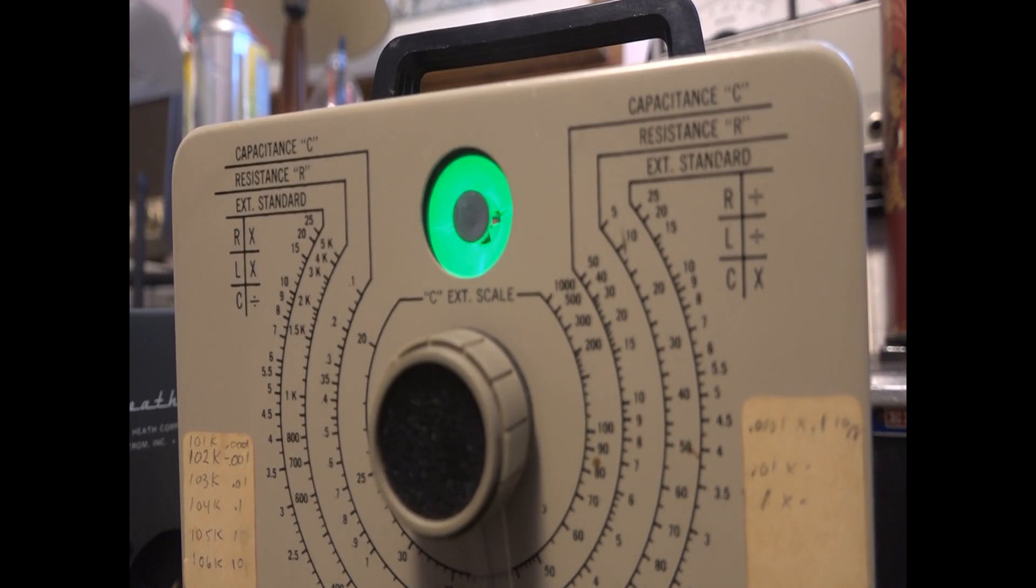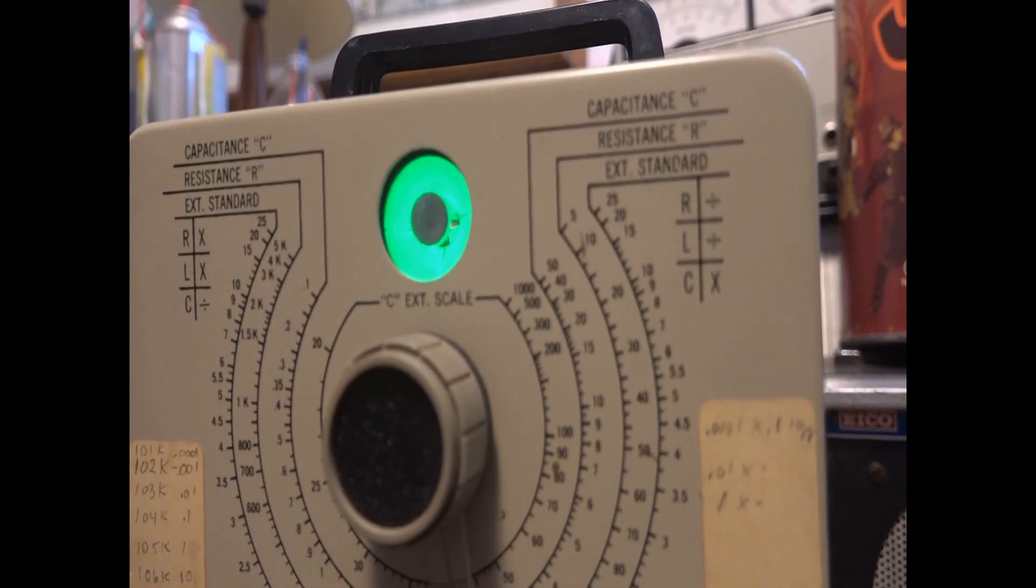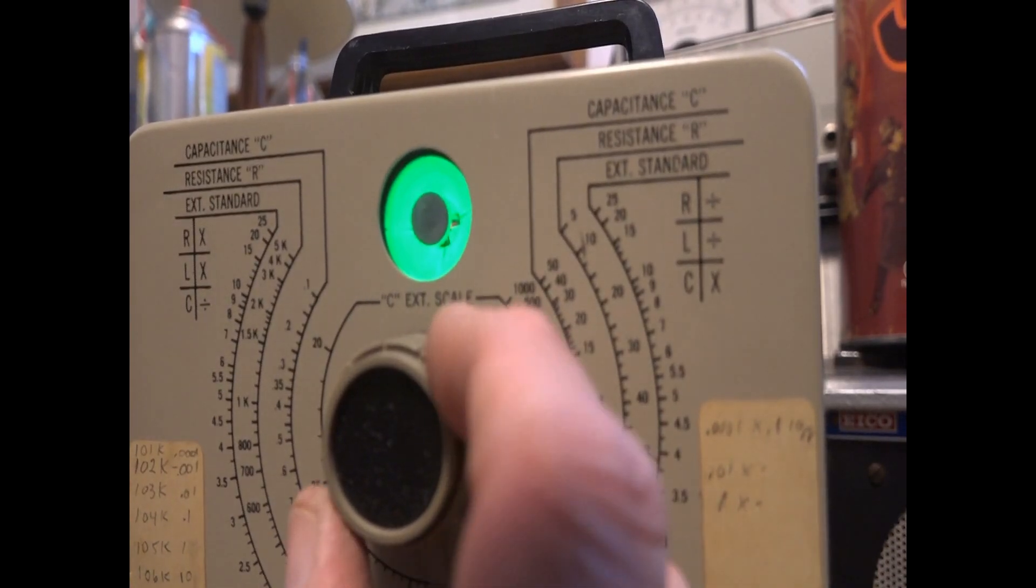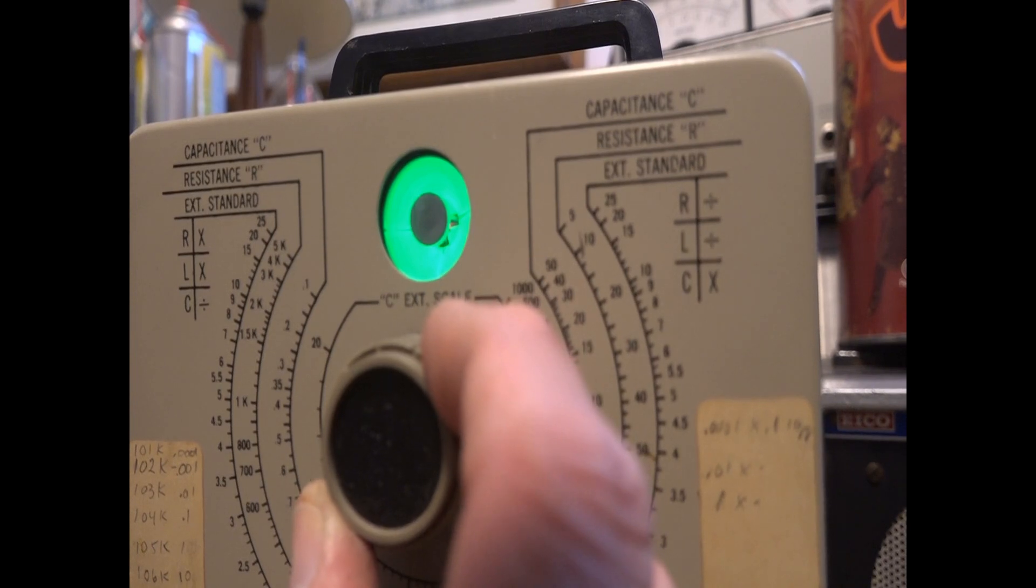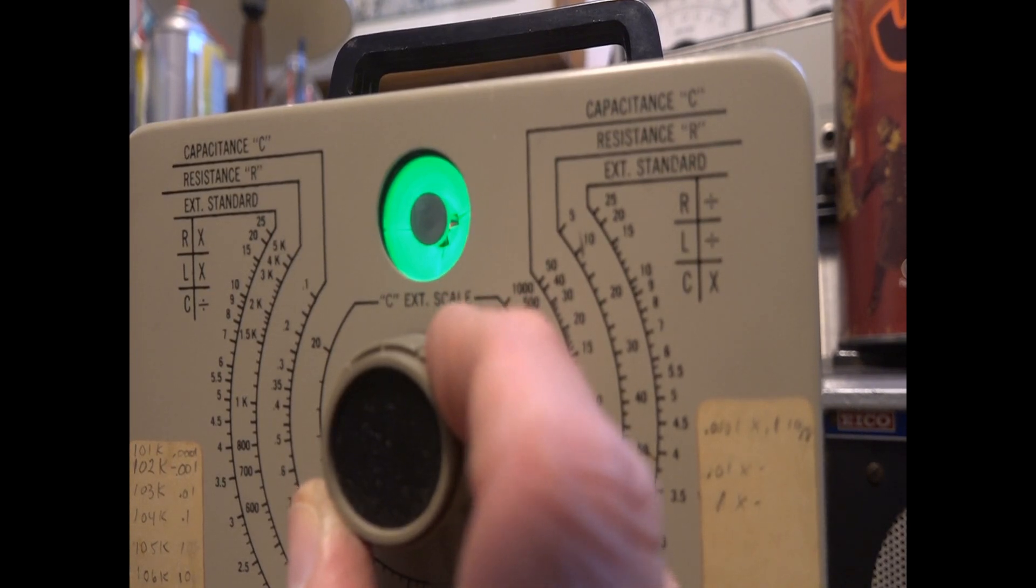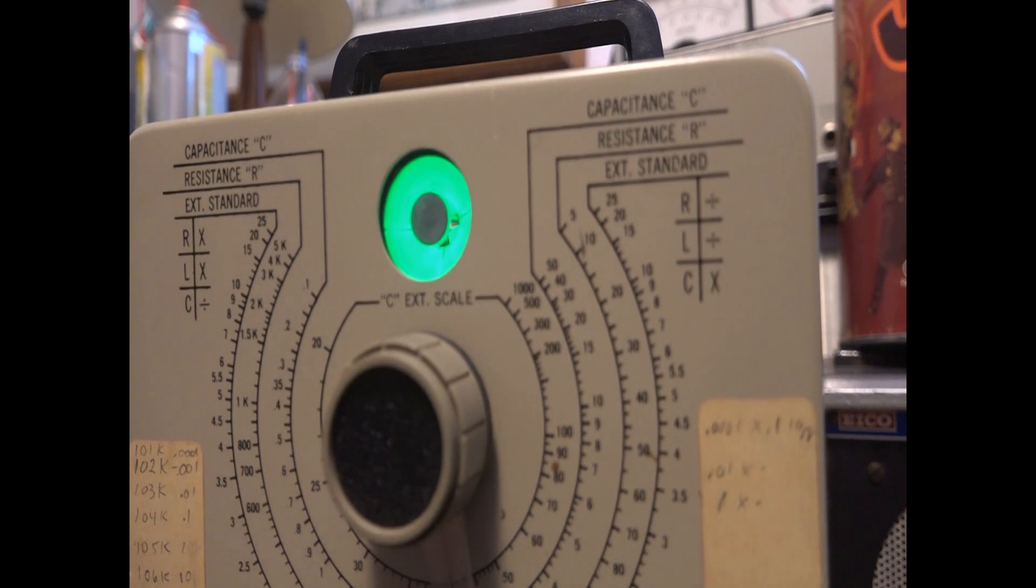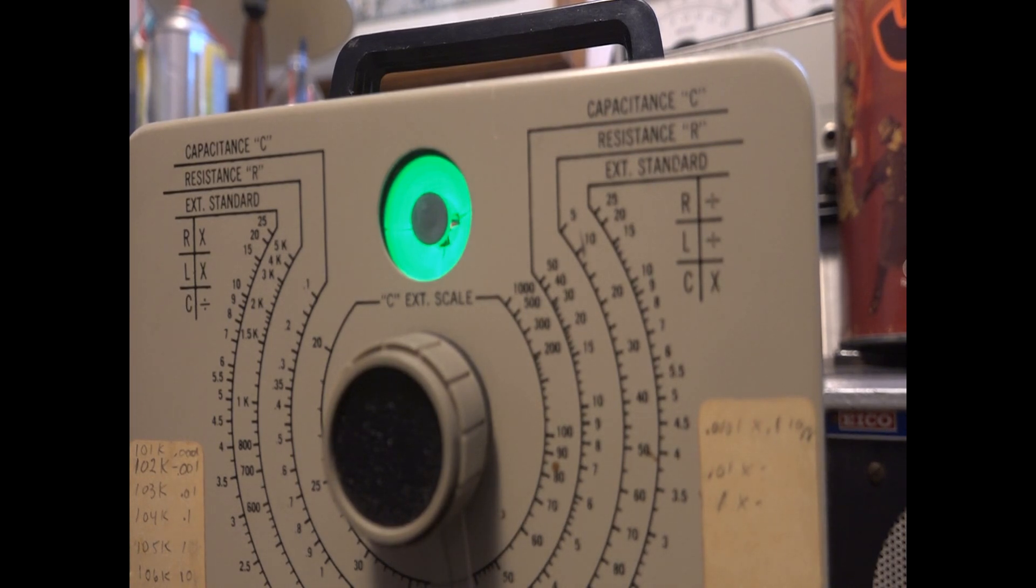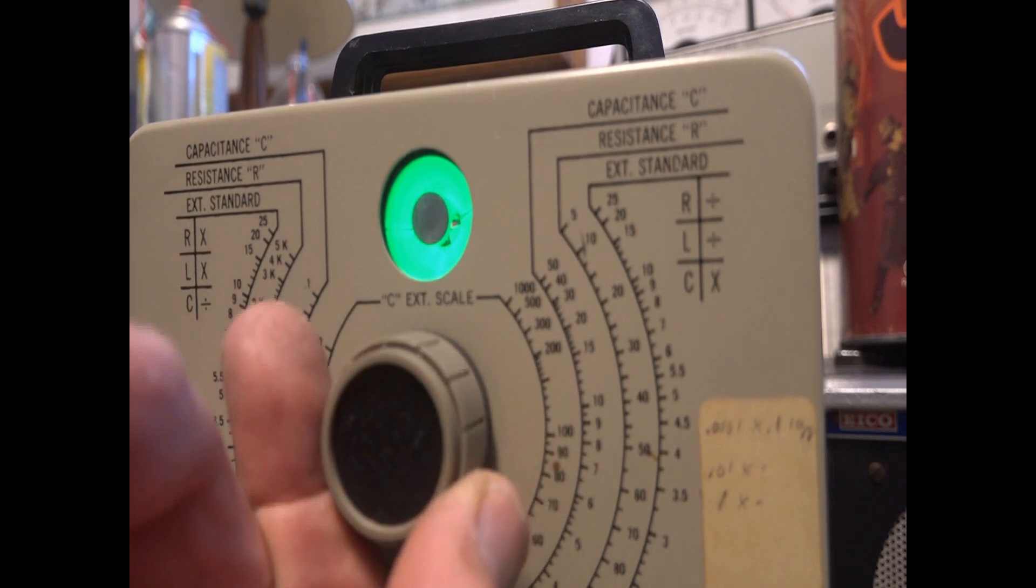And the eye is not opening back up. So it's definitely bad. And when I try to test the value, the eye barely opens up. Well, it's not even opening anymore. I can see it trying to, but at 2.4 microfarads, it's not opening up. It's trying to though.